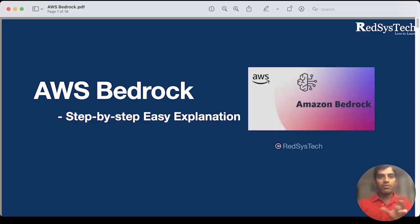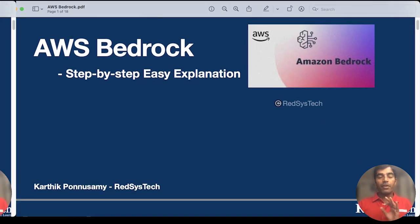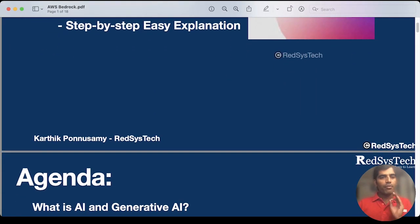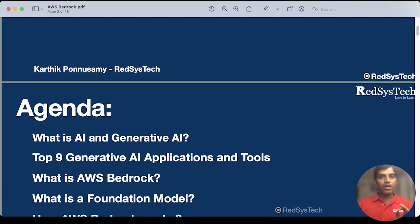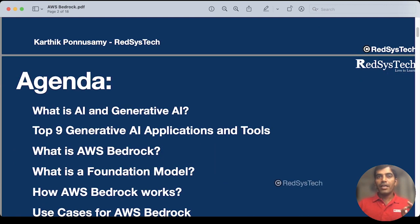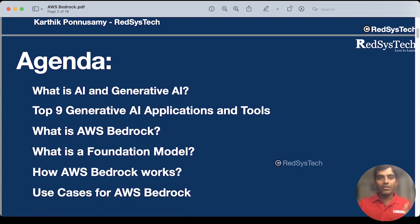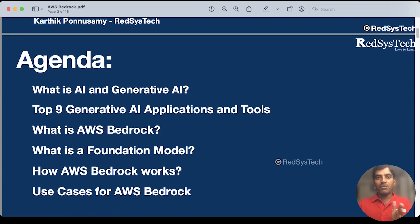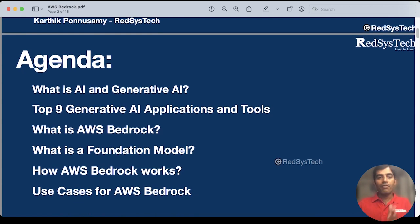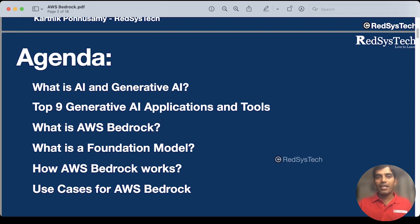Let's get deeper into AWS Bedrock step by step. But before we get deeper into AWS Bedrock, I would like to talk quickly about AI and generative AI — what is AI, what is generative AI, and what is the difference between these two. Then we will see some top nine generative AI applications hitting the market. Then we are going to see what is AWS Bedrock, what is the foundation model, how Bedrock actually works, and what are the typical use cases. Let's get deeper into it.